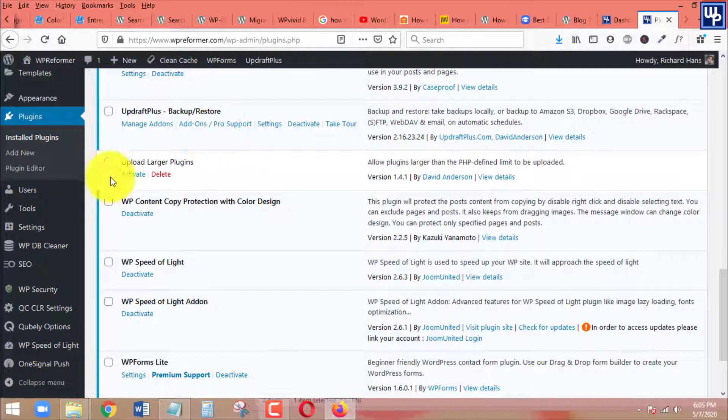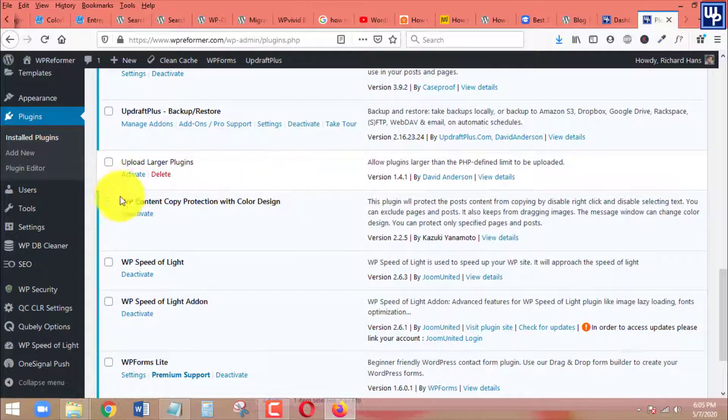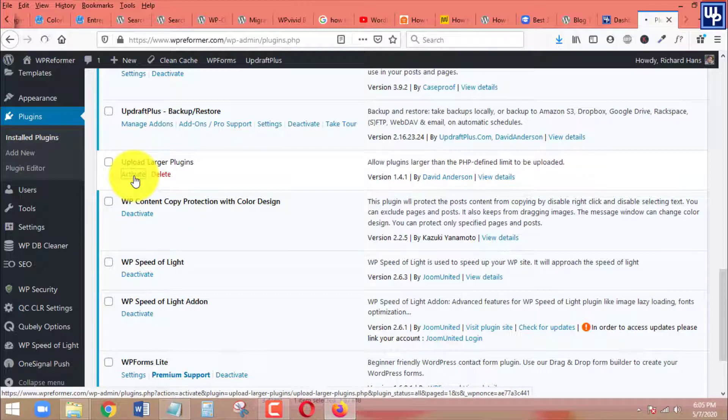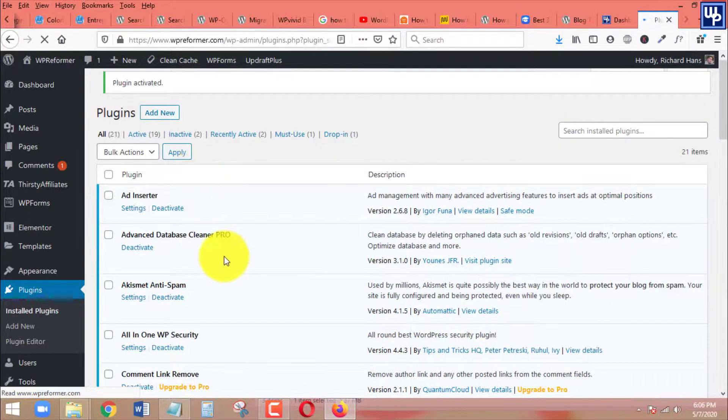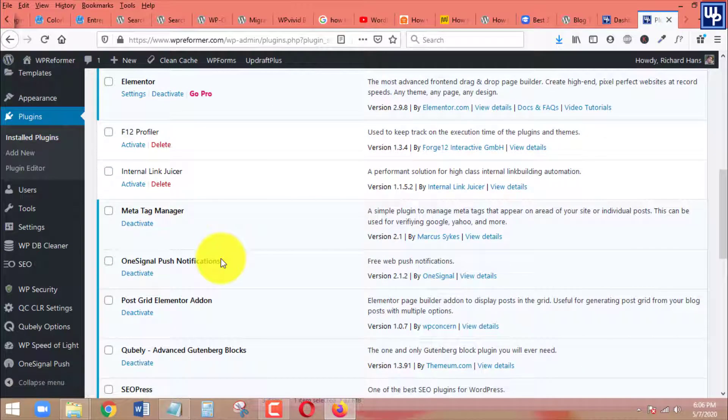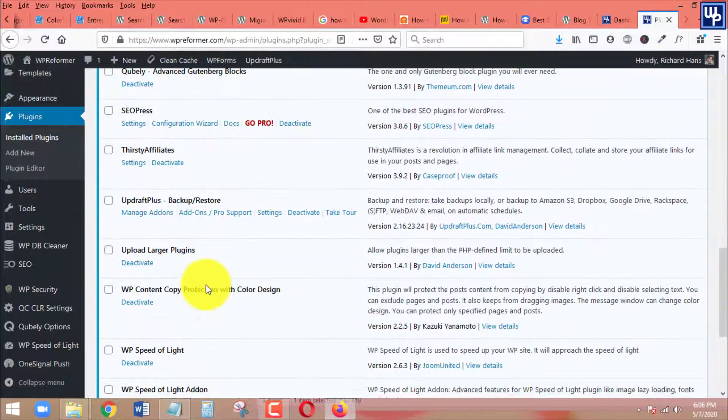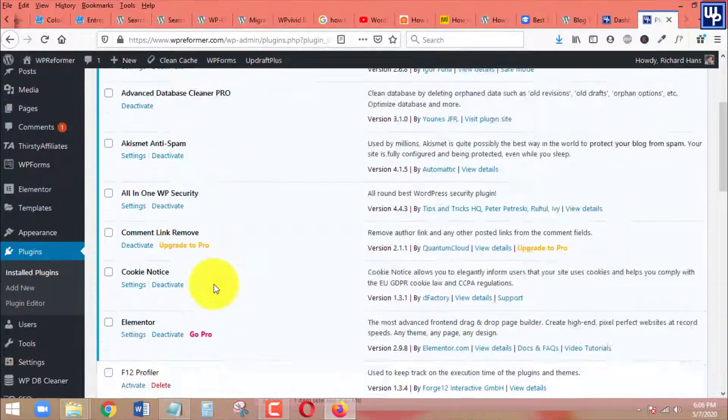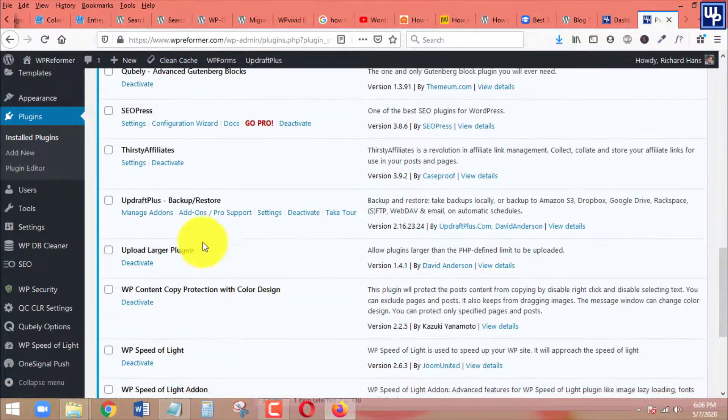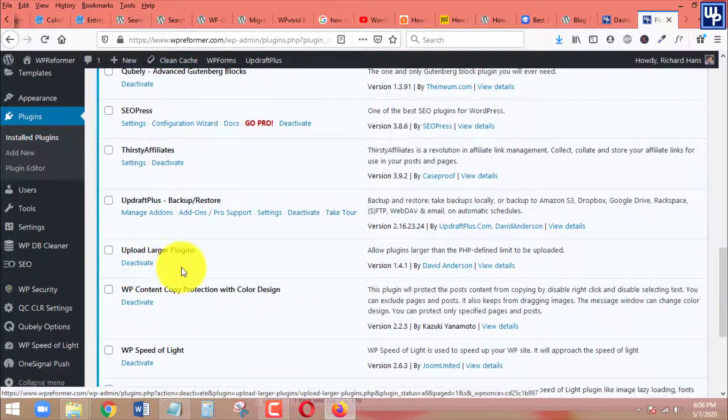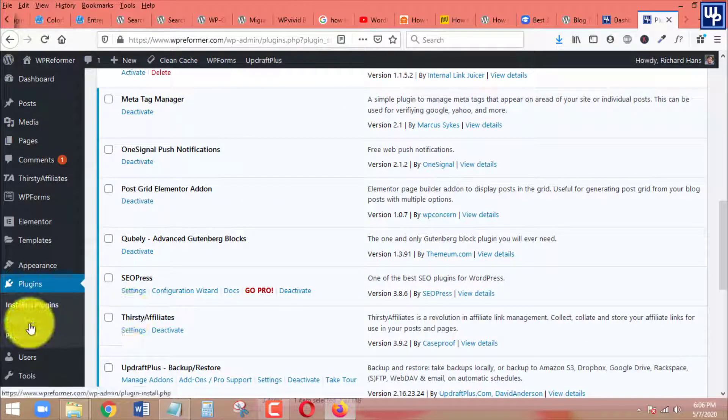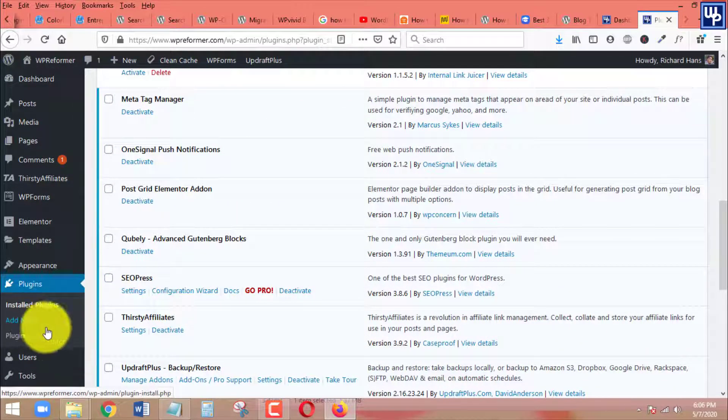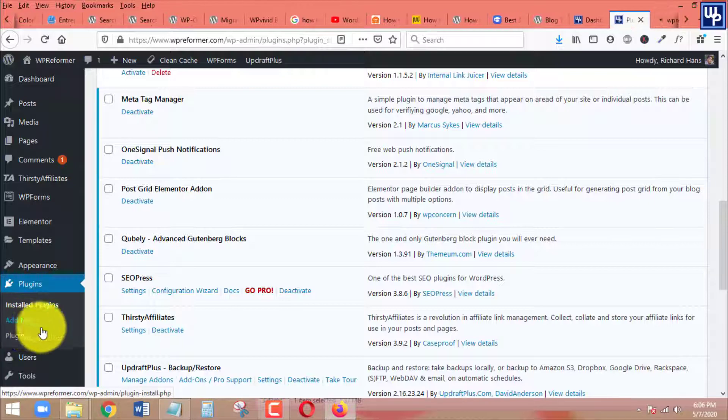One of the good things about this plugin that I like is that it's a very lightweight plugin. Since it's already activated because I have just clicked activate, I am now able to upload large size plugins. So let's go back to plugins and click add new for us to be able to upload a new plugin to our WordPress site.